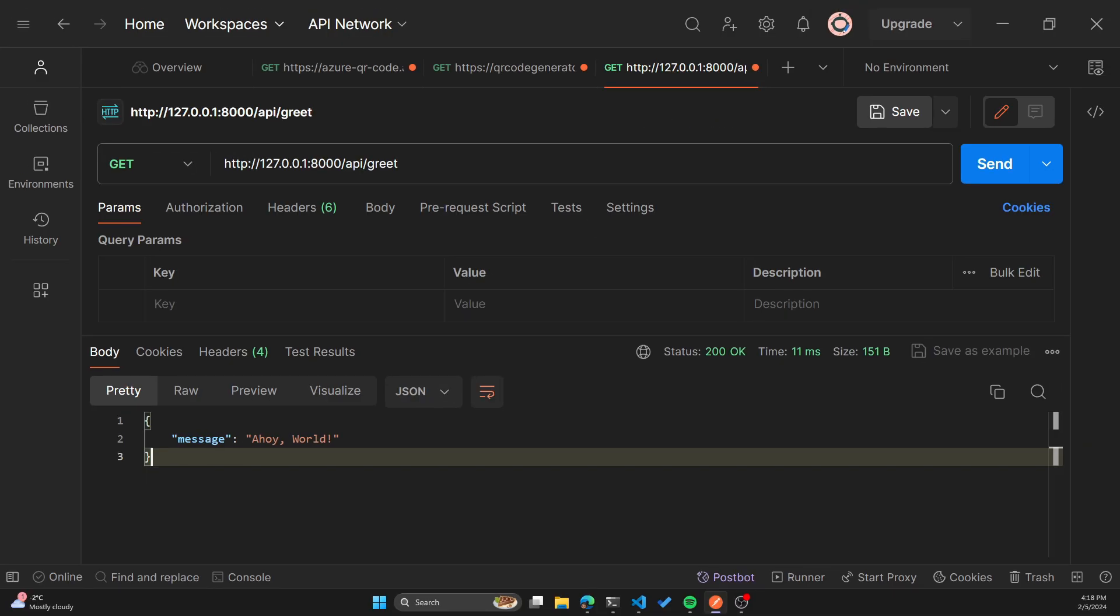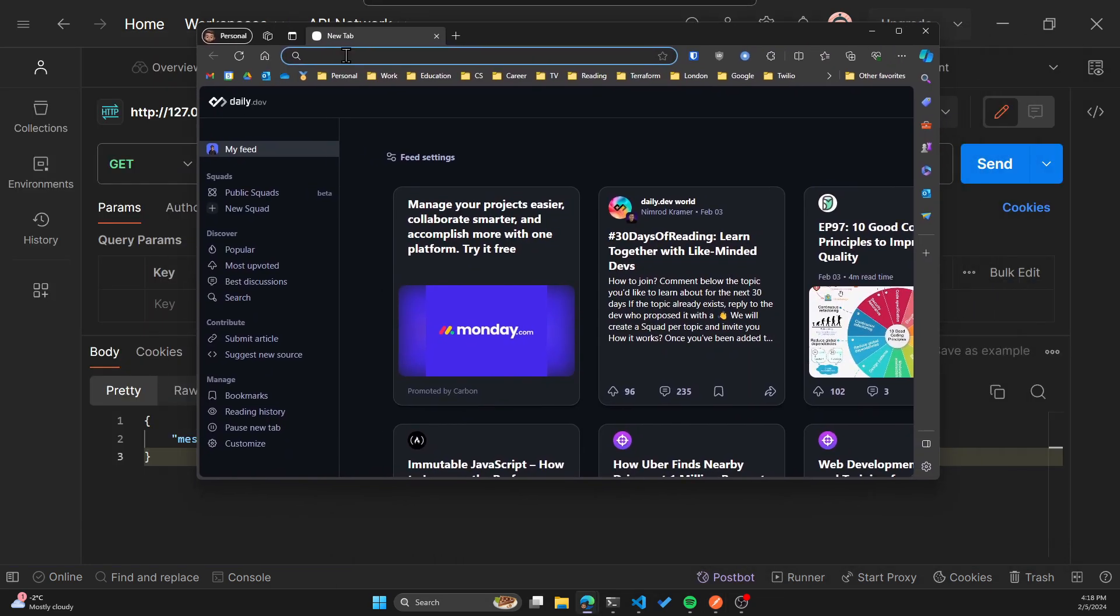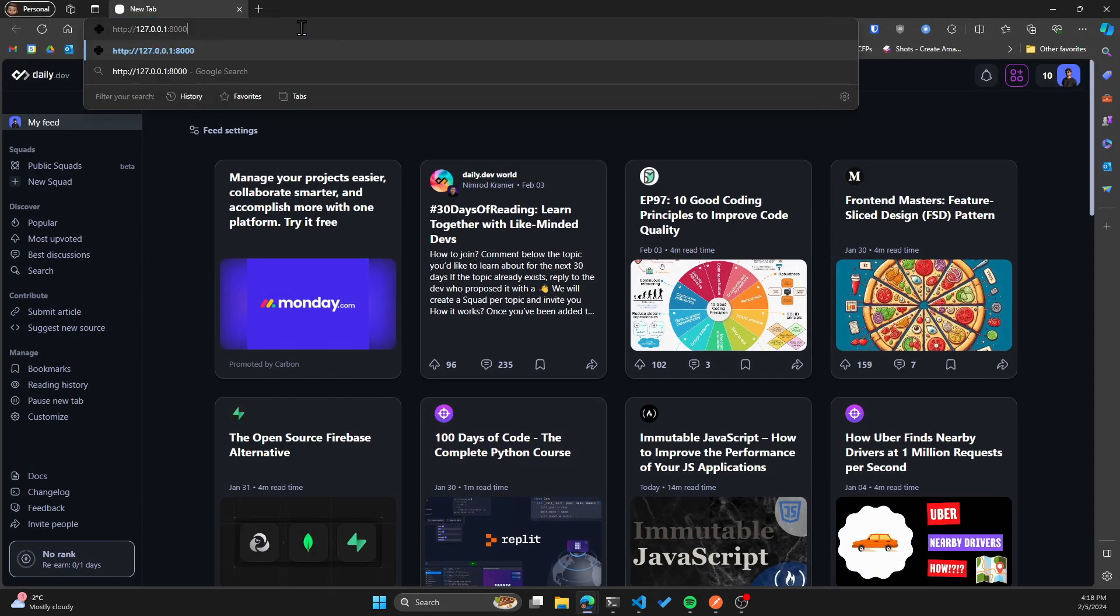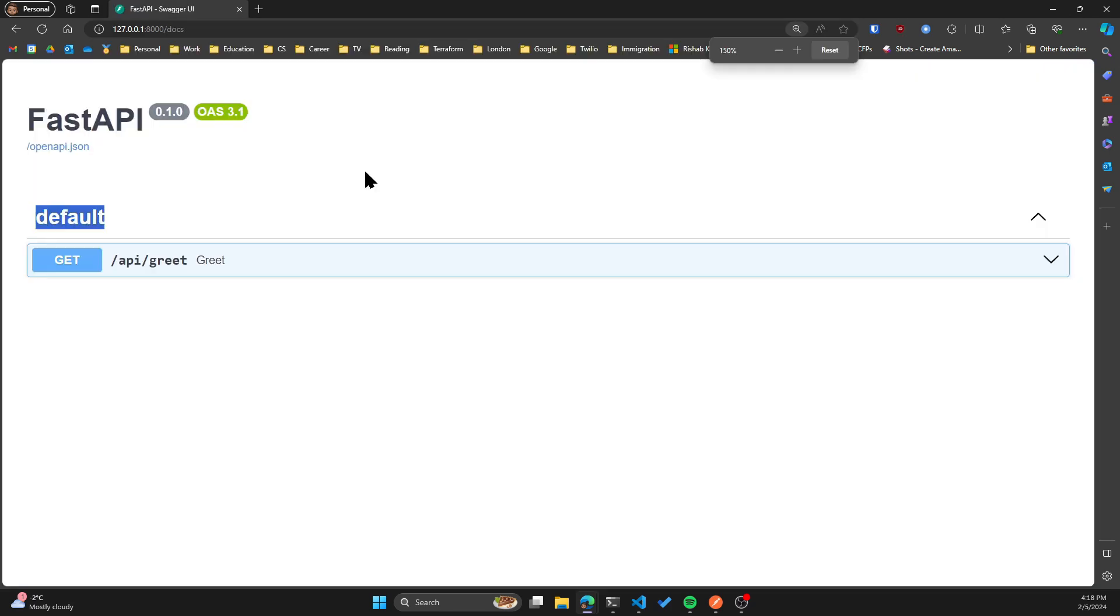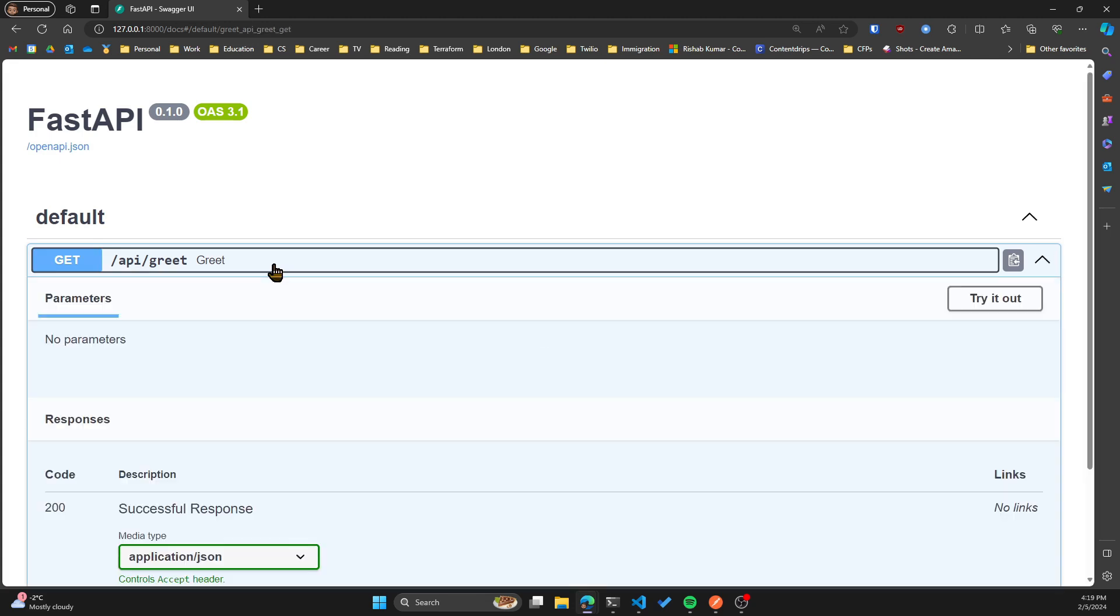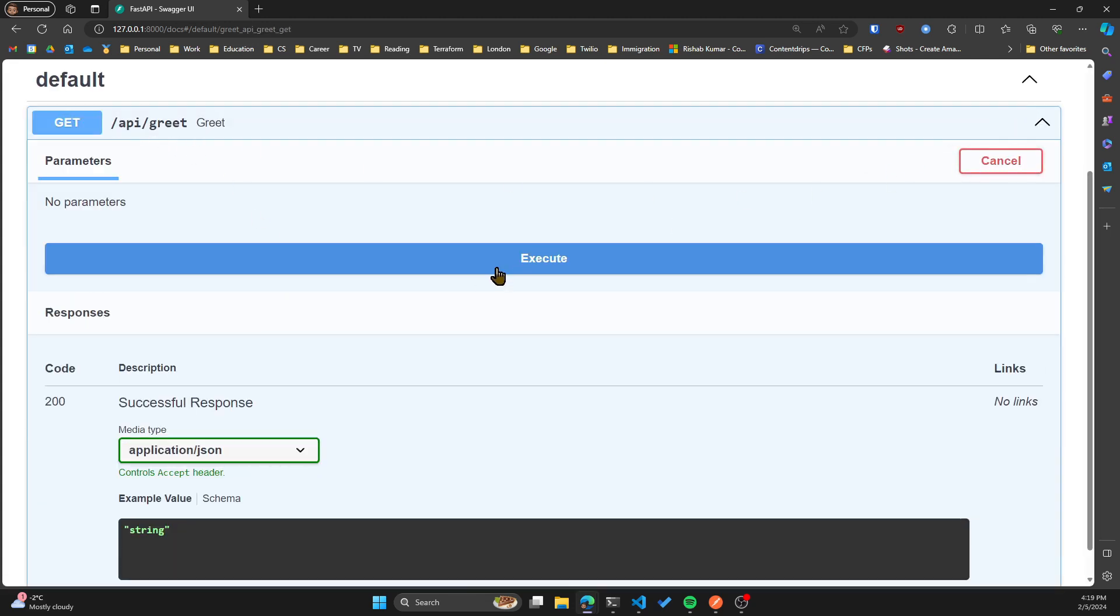So one good thing with fast API is you get documentation automatically for your API. And you can access that on your local URL, whatever the port is slash docs. So let's go and try that. I'll open a browser window here and go to my local host port 8000 slash docs. You can see we have an endpoint called slash API slash greet an explanation of what it does. And then you can do a get request on this endpoint. So if I click on try it out, click execute.